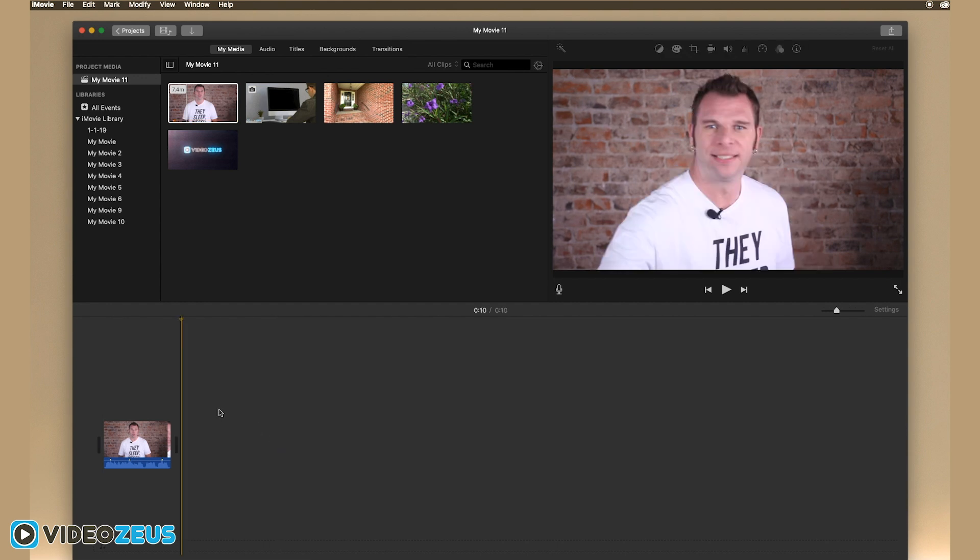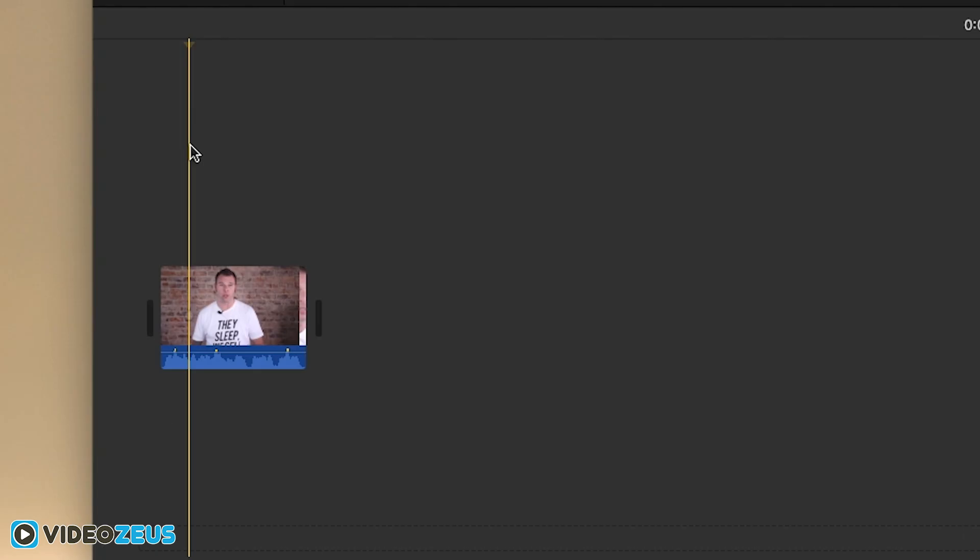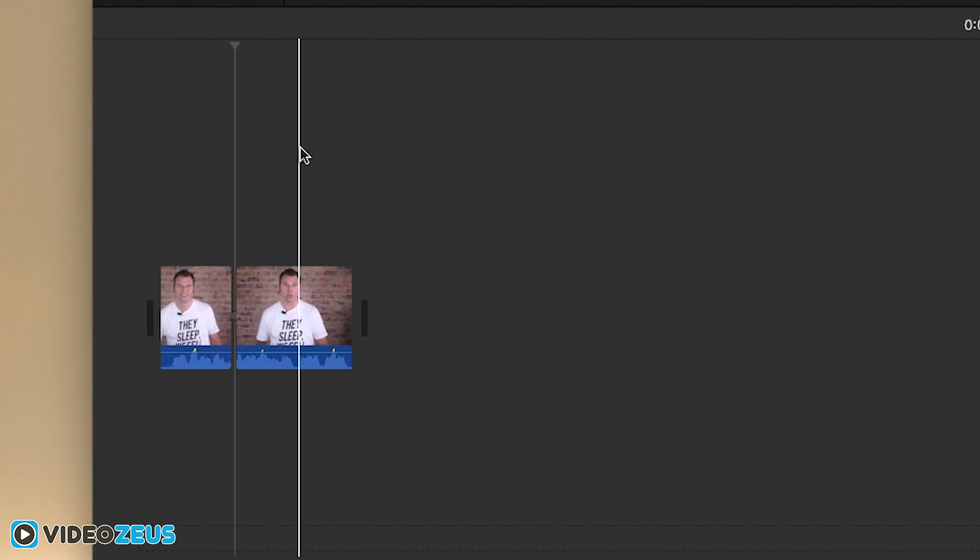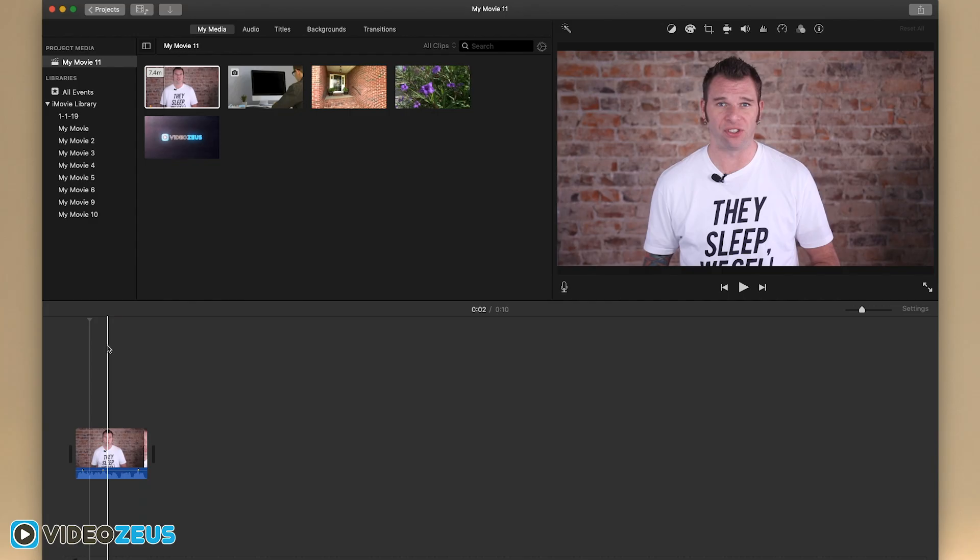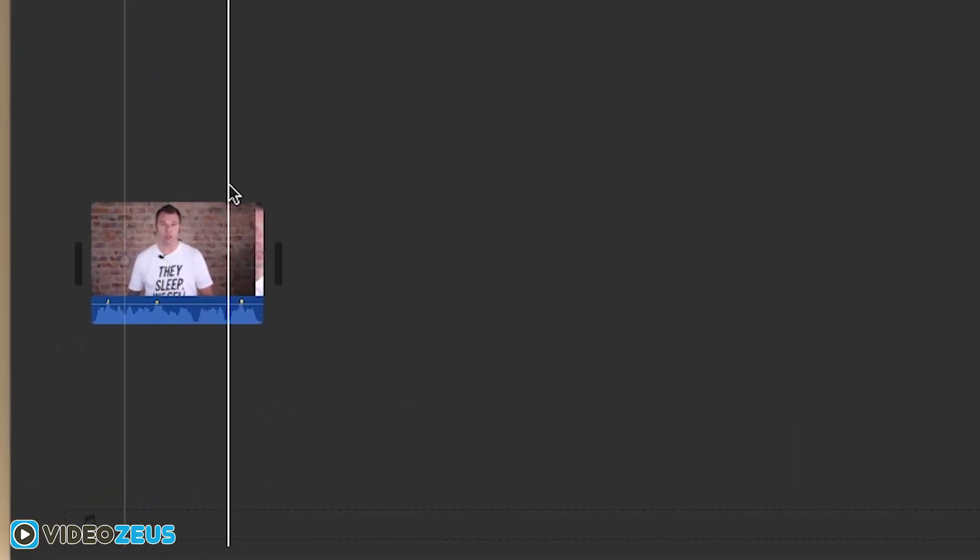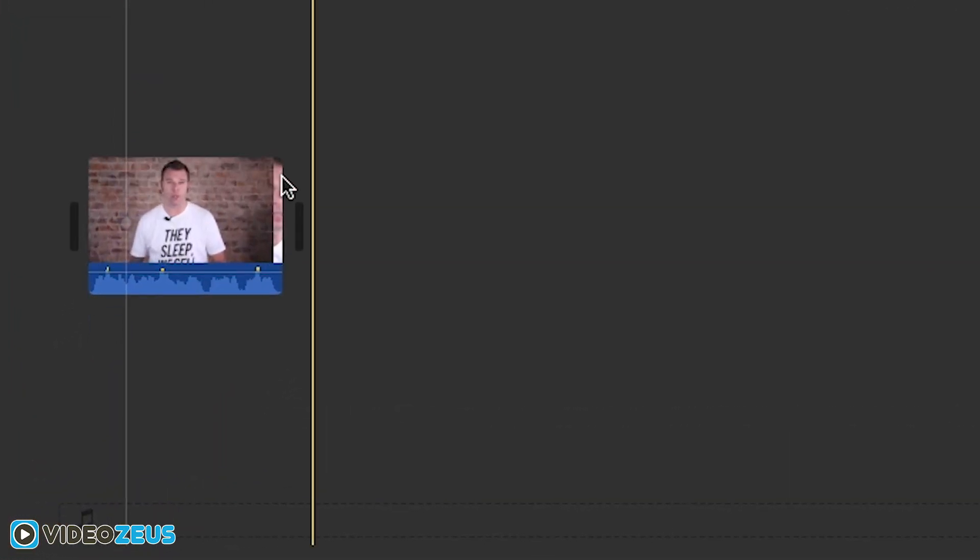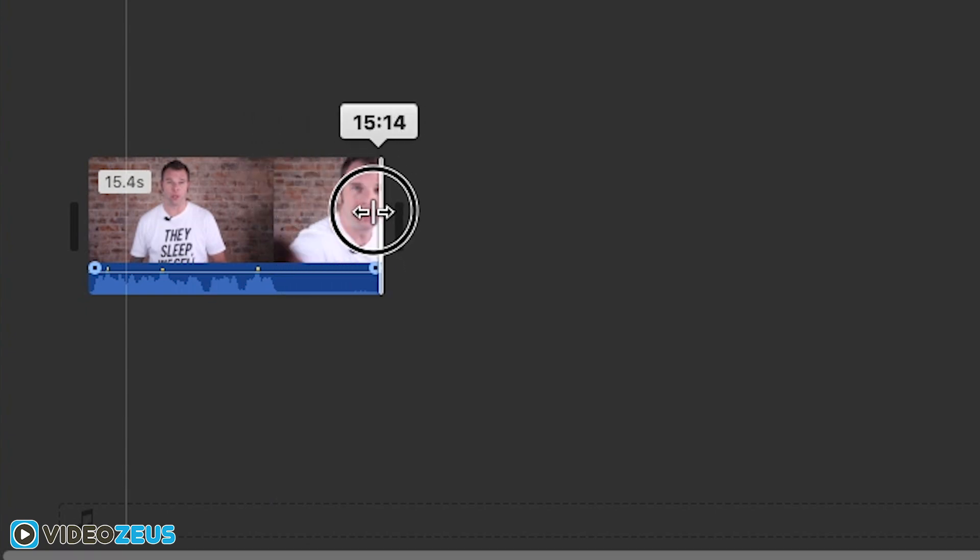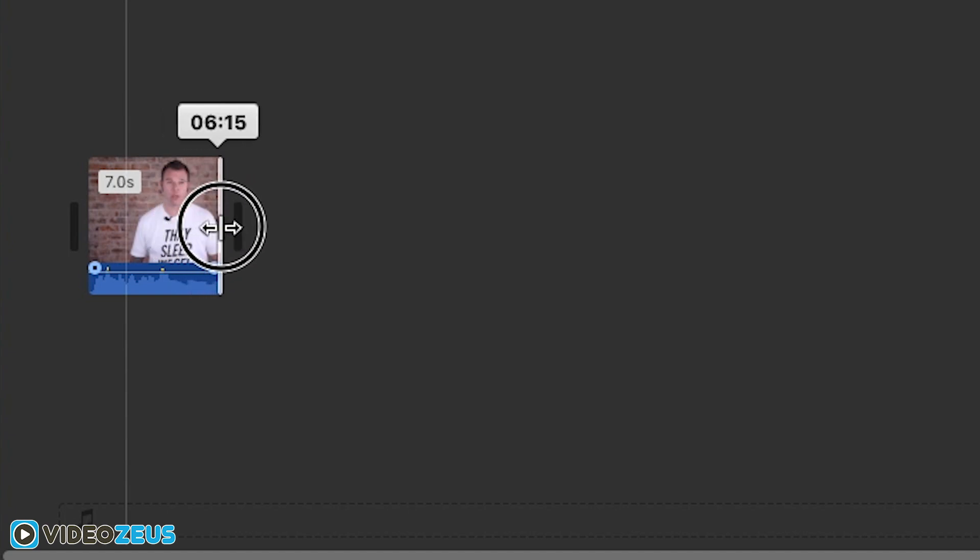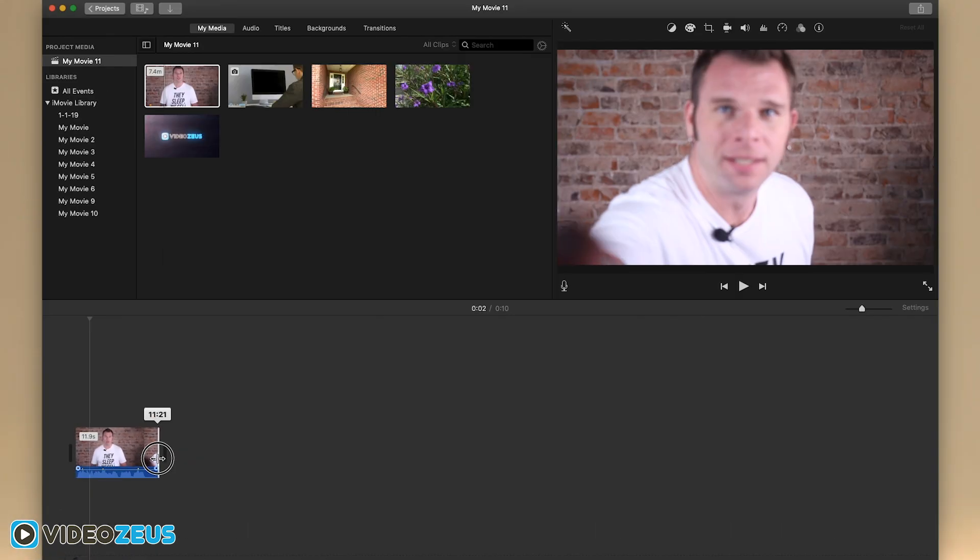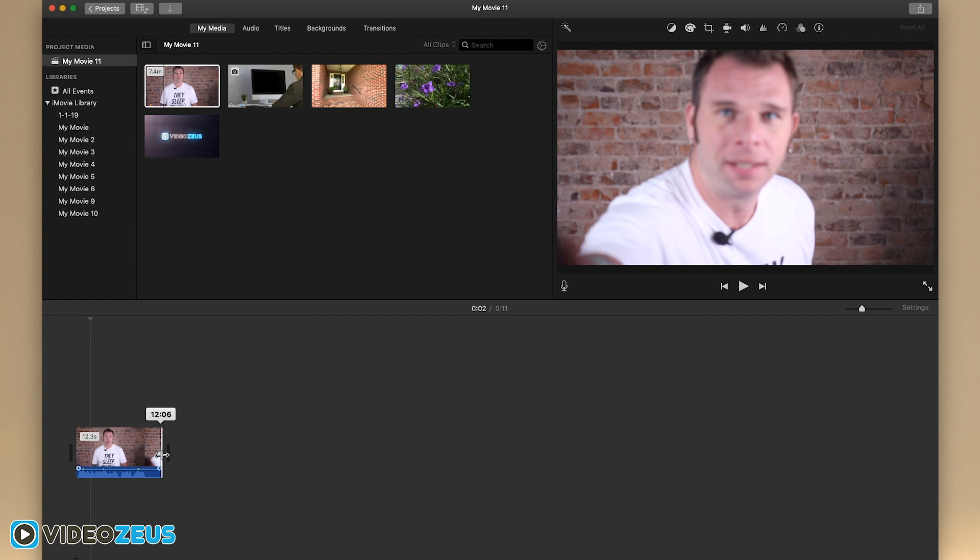You can do the same to any other clips by placing your playhead over it, split here, then split there and delete the dead space. Now to trim a clip, you'll place your cursor over the edge of the clip and you see these arrows appear. By clicking and dragging left or right, you can fine tune your clip like so. So split, then trim and you can edit your video like that.